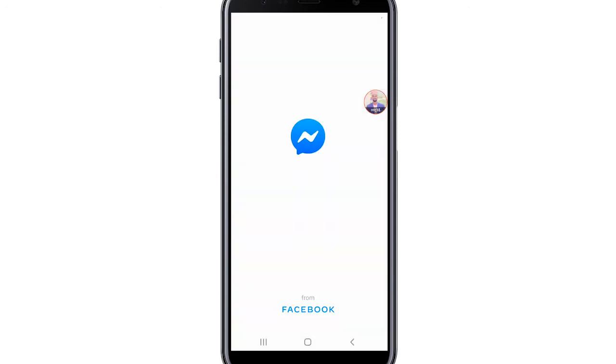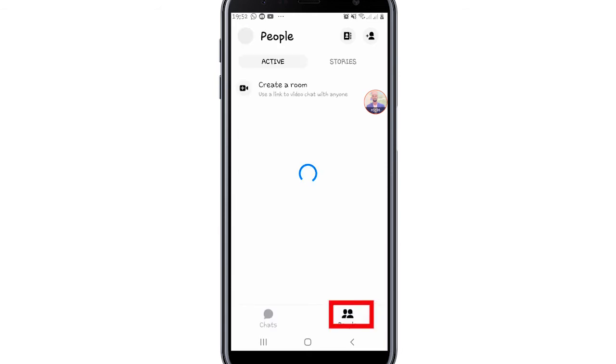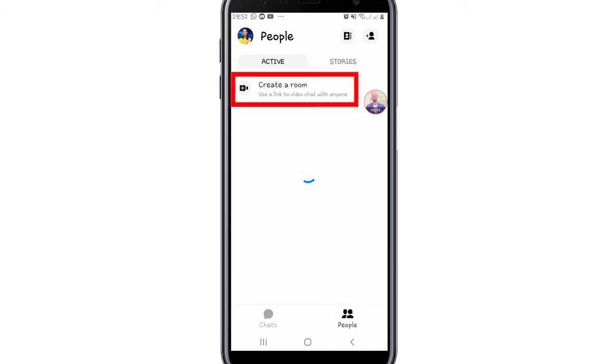So first, open the Messenger app. When you're active in Messenger, look at the people section. You'll see a video icon there.